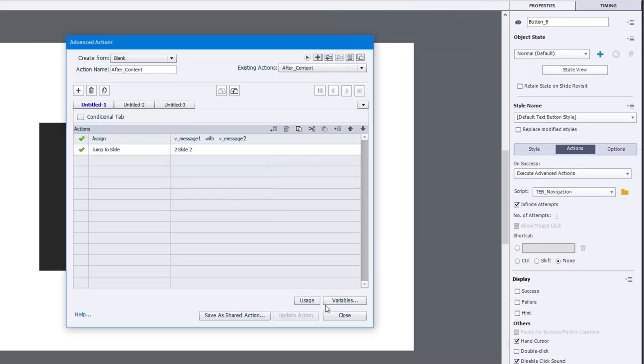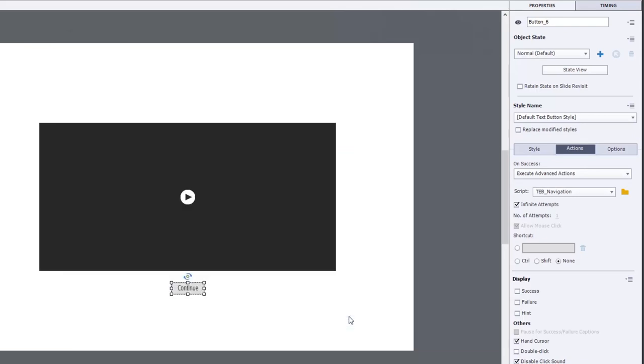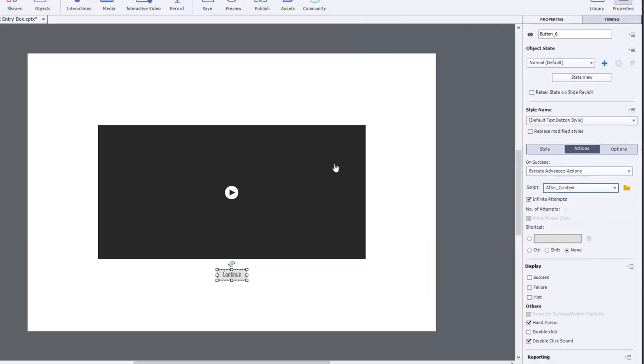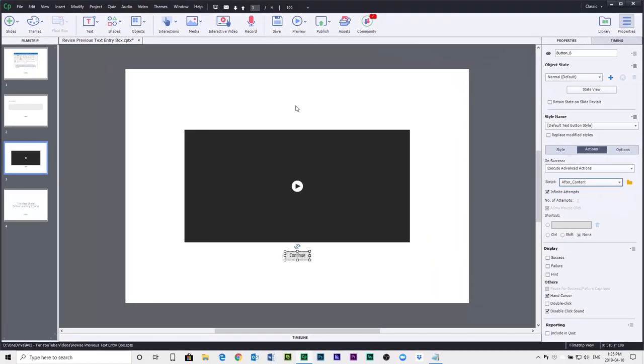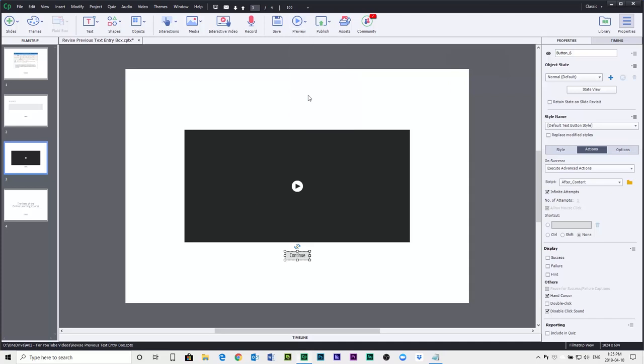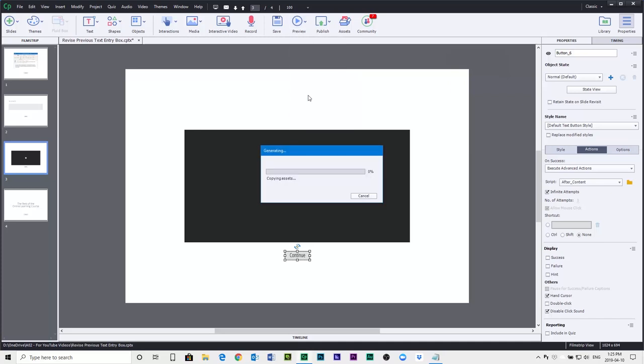Click OK. We'll click close. Make sure that our advanced action for that continue button is pointing to the advanced action we just wrote. And we should be good to go. So let's preview this in HTML5.